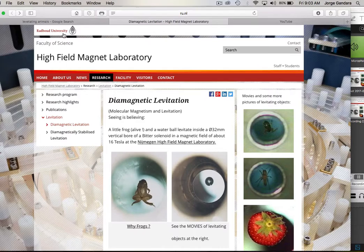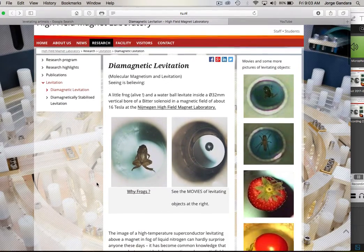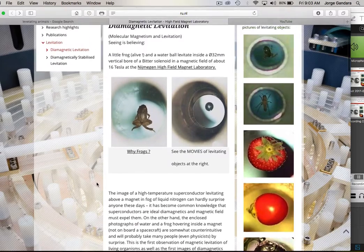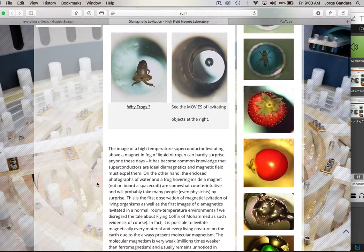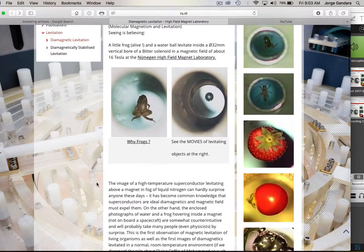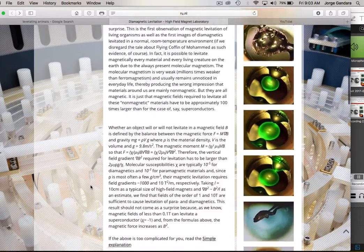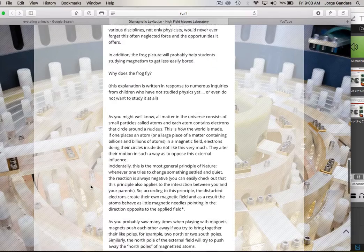You can go to Radboud University — this is the research website where they're doing diamagnetic levitation. You can go through the website and see how they're causing organic materials to become magnetic and to levitate. They're doing it with frogs, crickets, and strawberries.